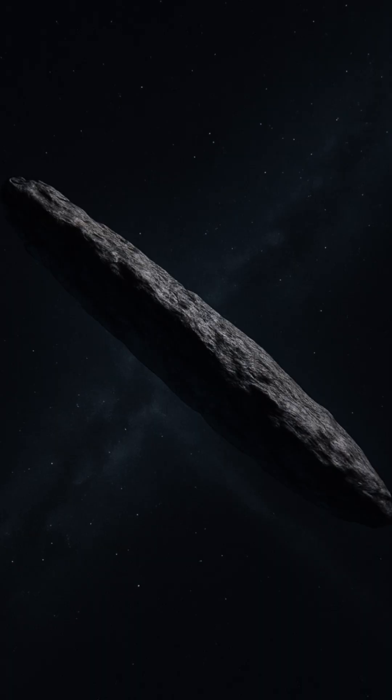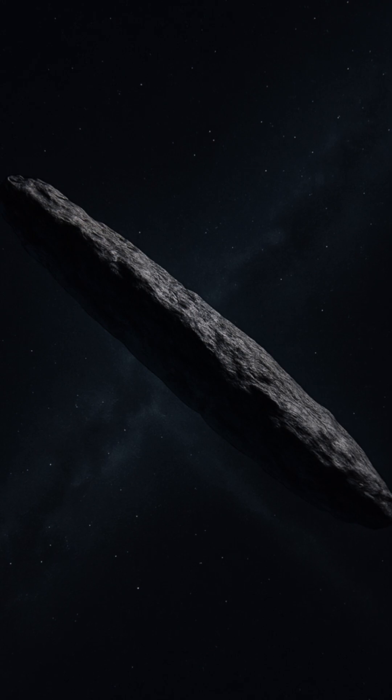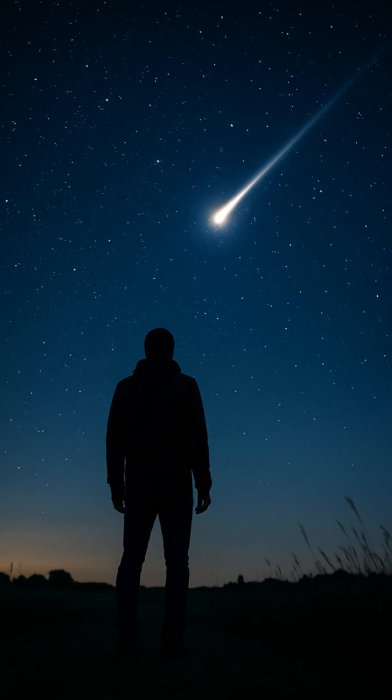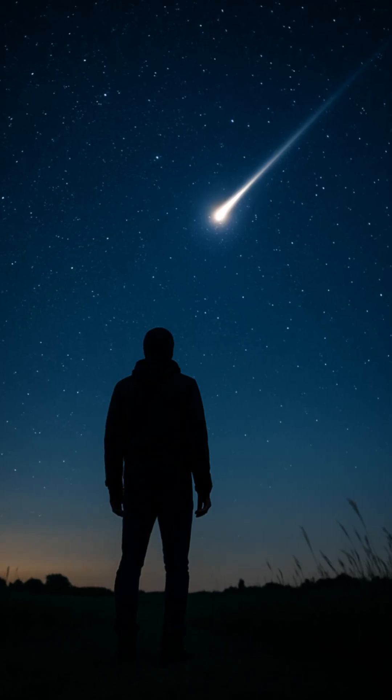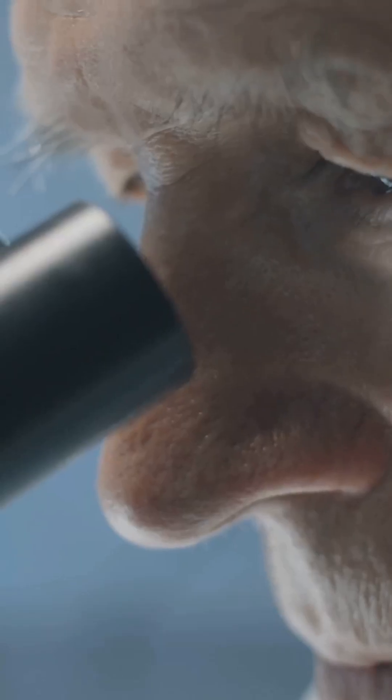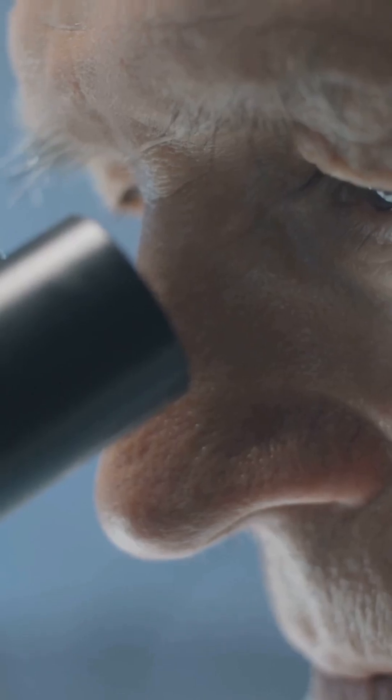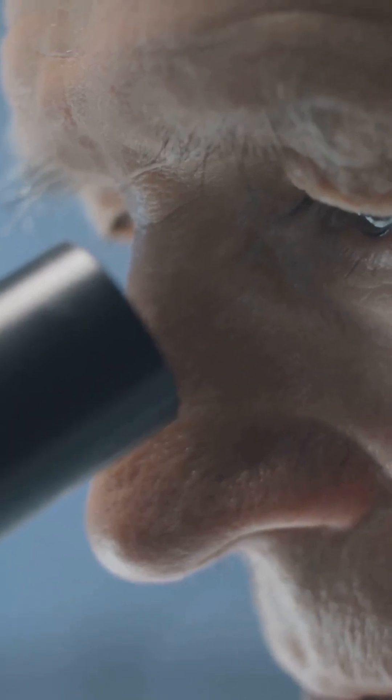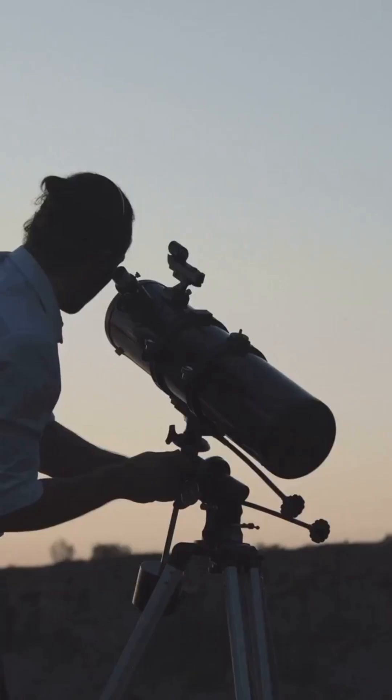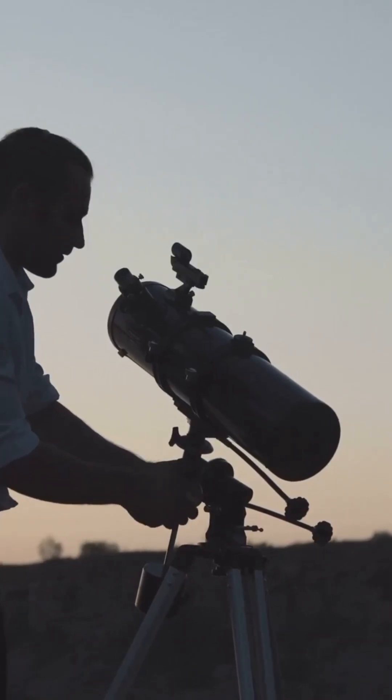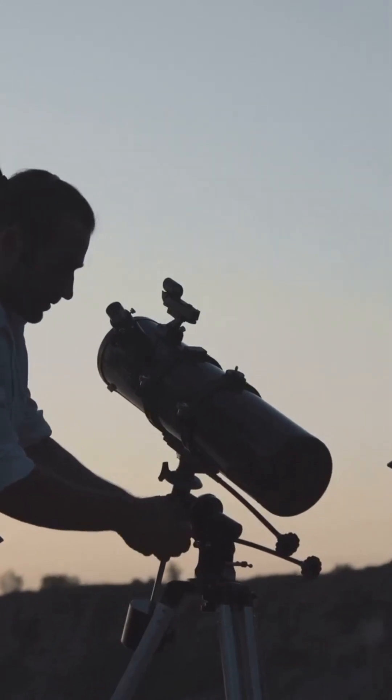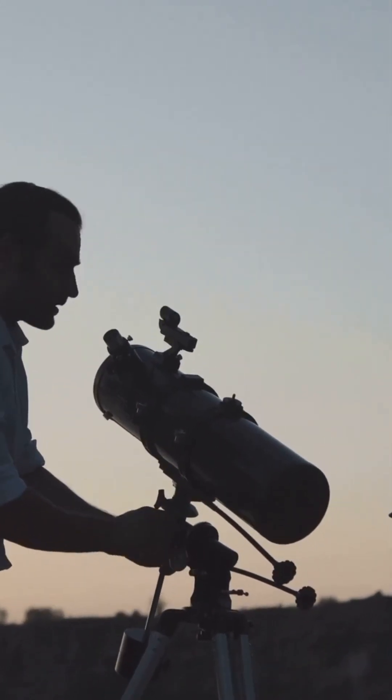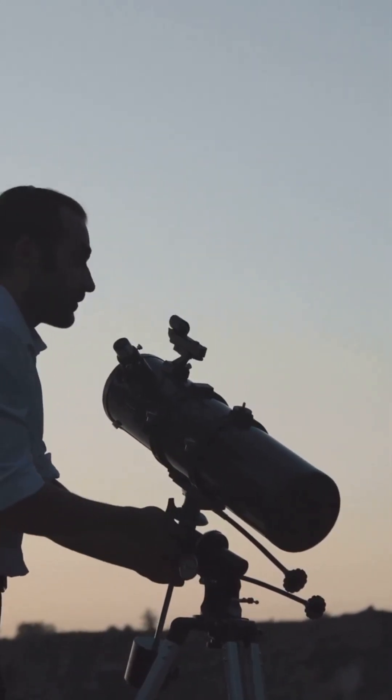It didn't behave like a comet or asteroid. It accelerated as if driven by something else. That mystery inspired Loeb to ask the question most scientists avoid: What if some UFOs are actually technology, but not created by us?